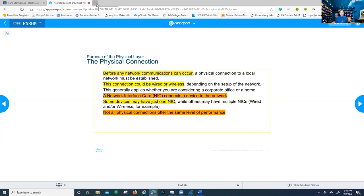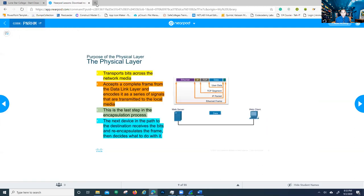Not all physical connections offer the same level of performance, so when buying a network card you need to look at the speeds and range. The physical layer — in the OSI or TCP/IP model — is in charge of transporting bits across the network media. Media being the cable, or Wi-Fi radio waves. The medium you use to transfer information will carry data represented by different signals: either light, electrical, or radio waves.